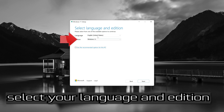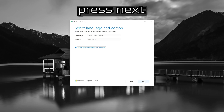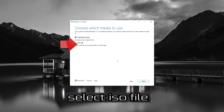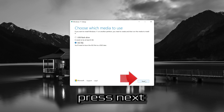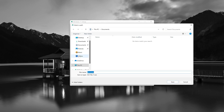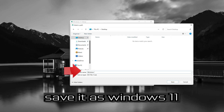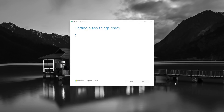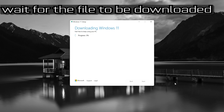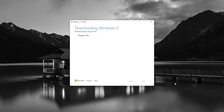Select your language and edition, then press Next. Select ISO file and press Next. Save it as Windows 11 and wait for the file to be downloaded, then press Finish.